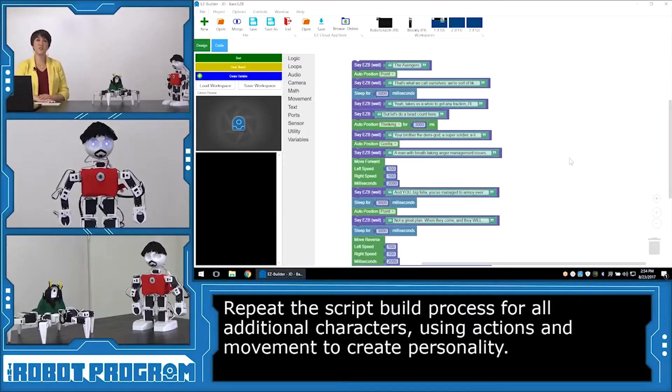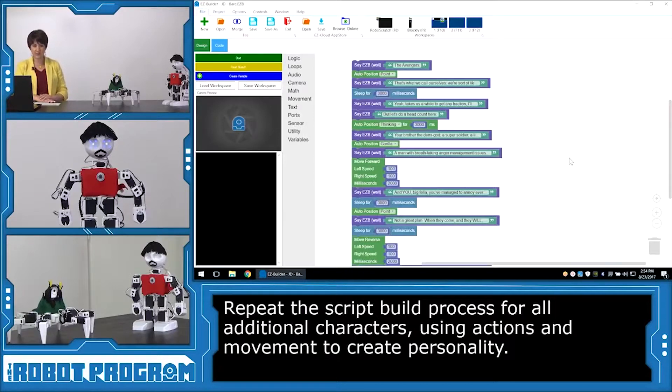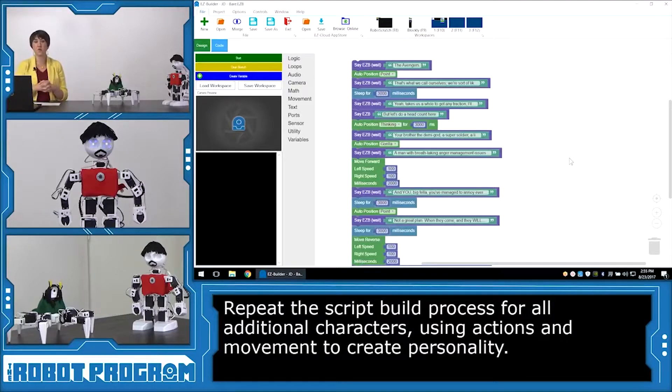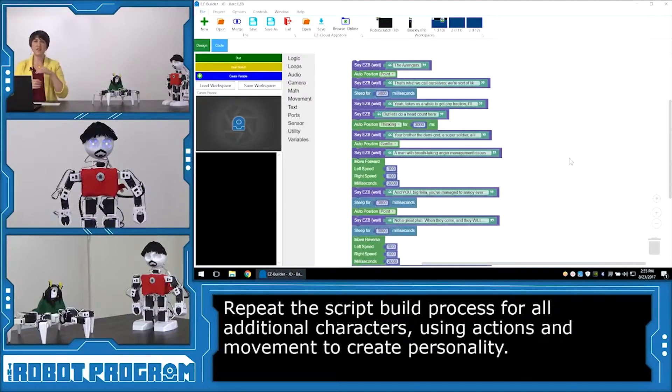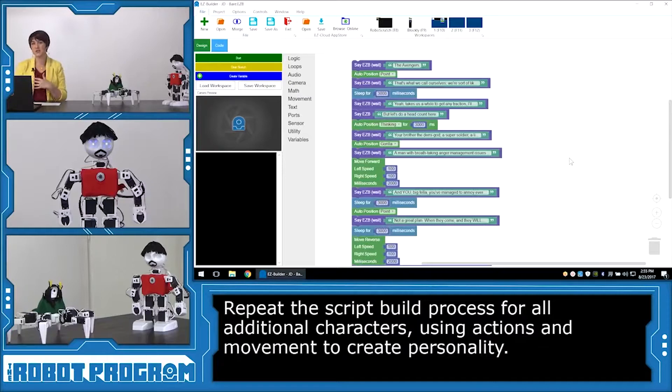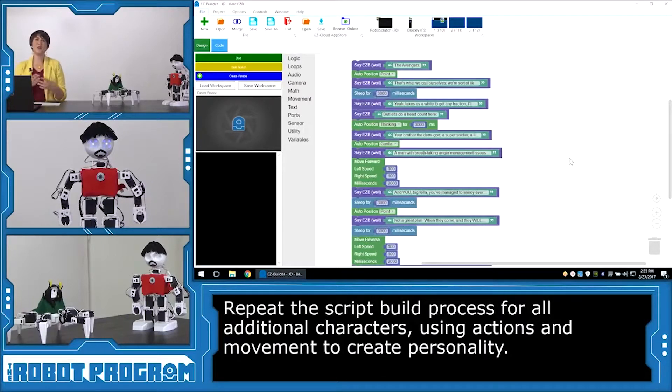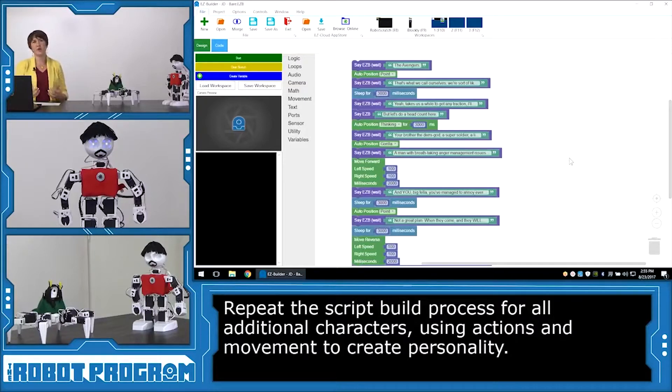I've completed Tony Stark's script. It's pretty long. He's got a lot of really long lines. So we can see that some of them are broken up. So he'll move or he'll do something. Maybe I wanted to punctuate something. So I had him do an action in the middle of a line. And that's the great part of doing this activity, is you can really get creative with what you're having your robots do and how they interact.